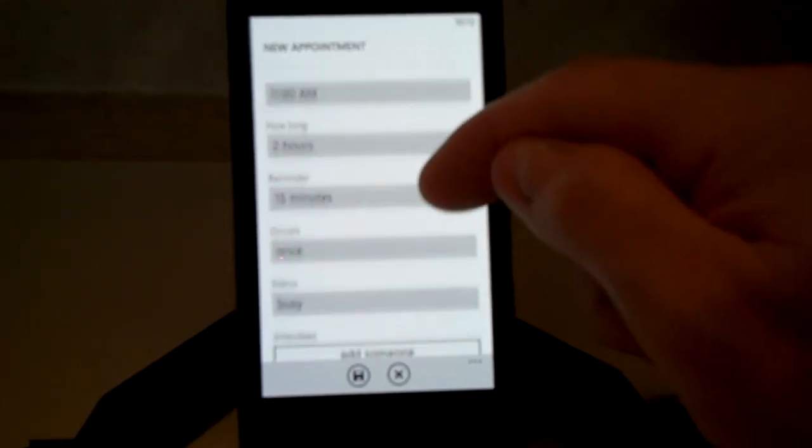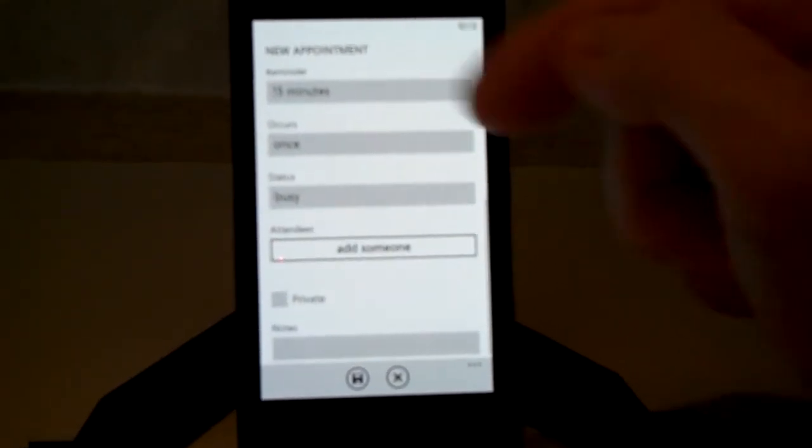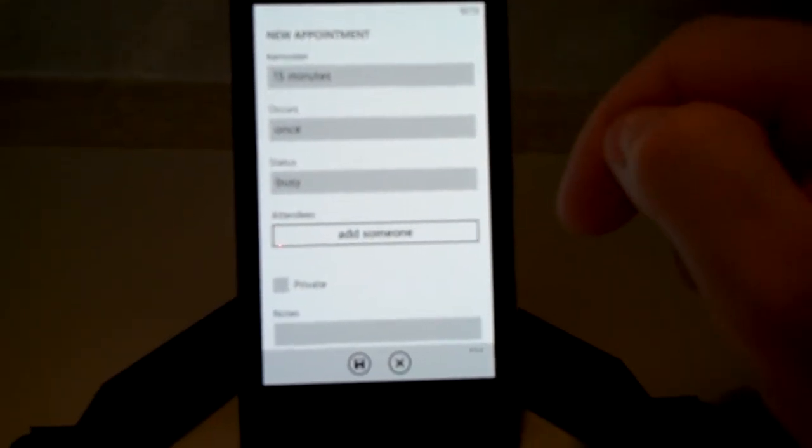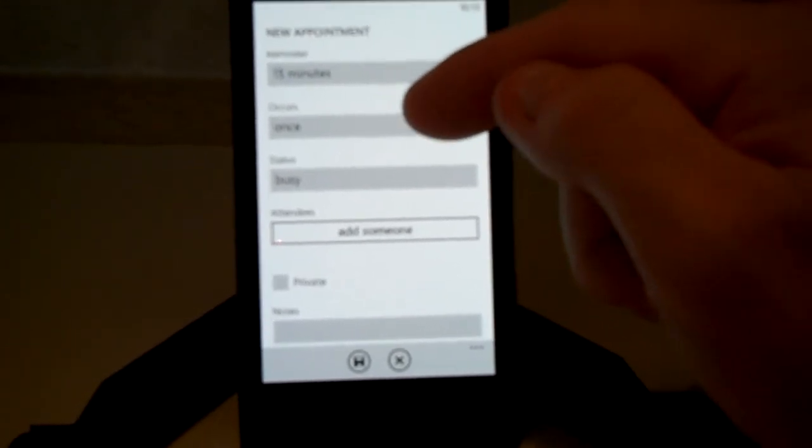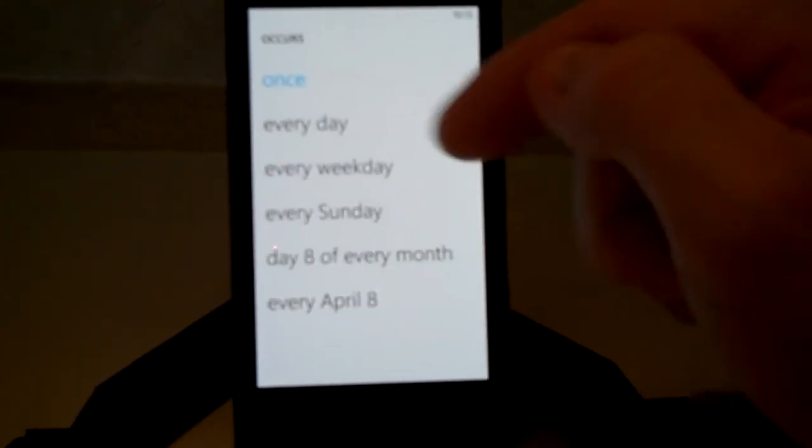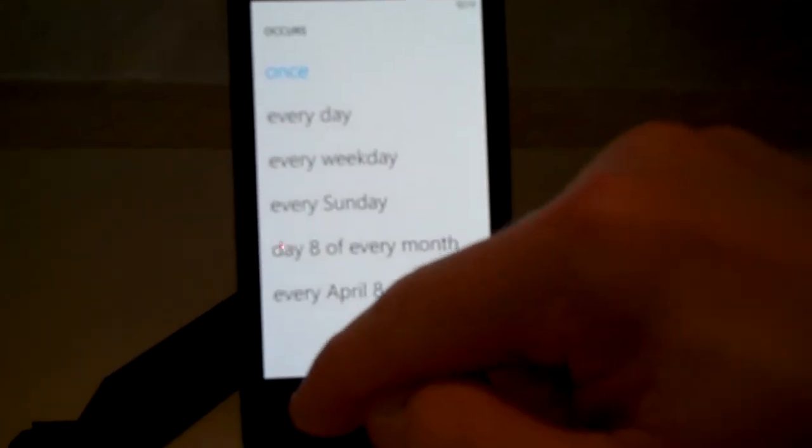You can add a reminder, the reminder is default to 15 minutes. You can do recurring appointments there.